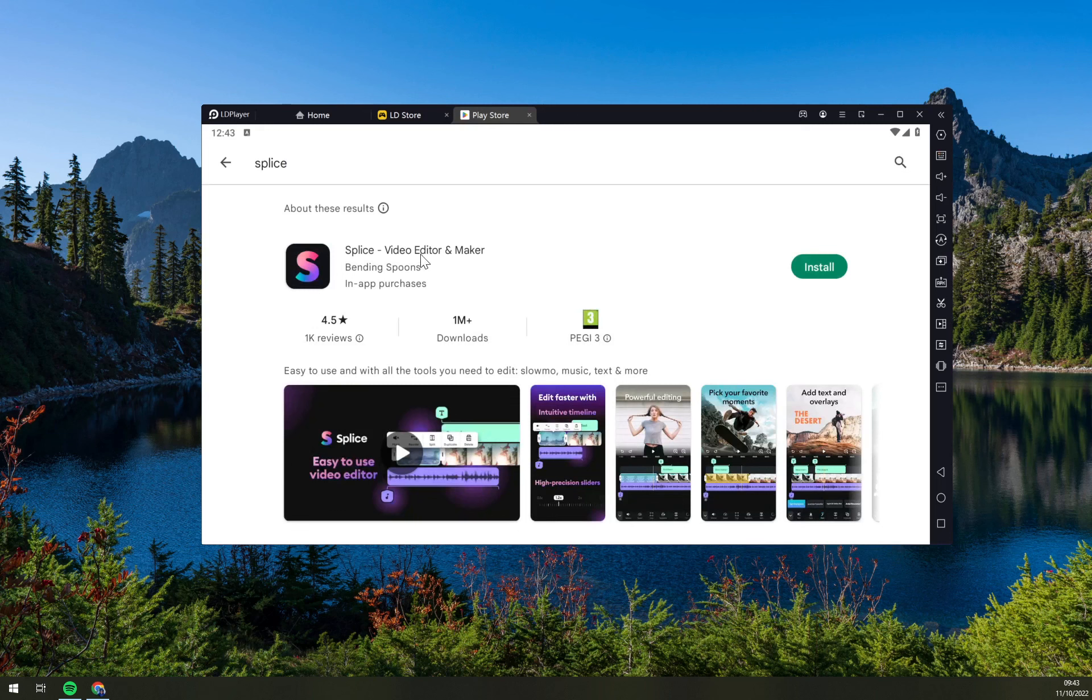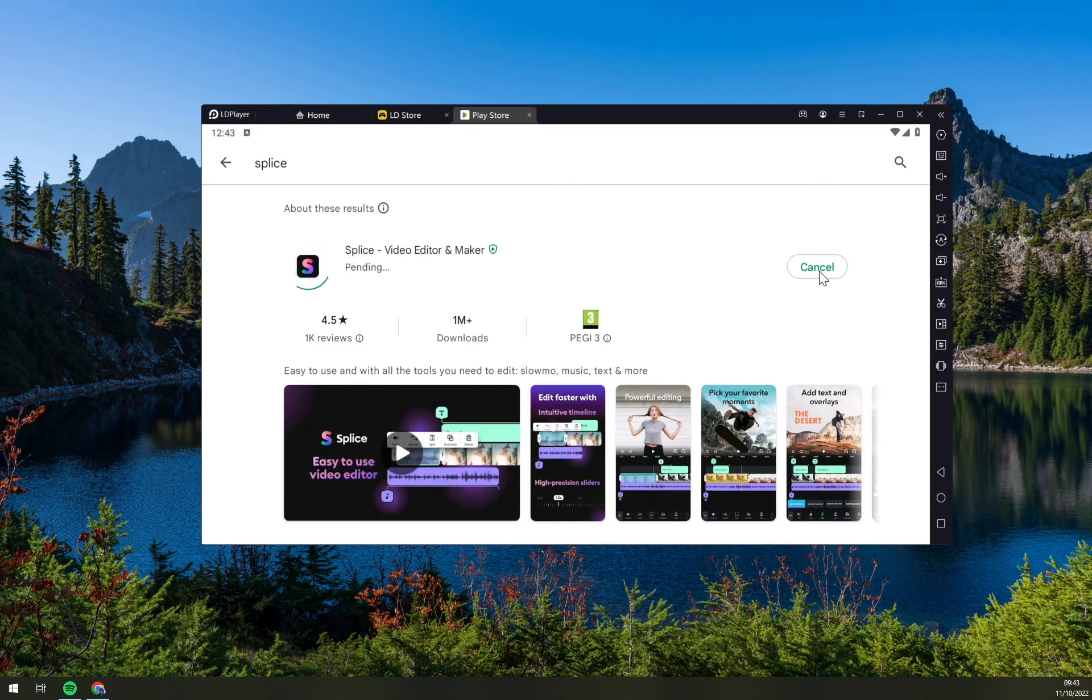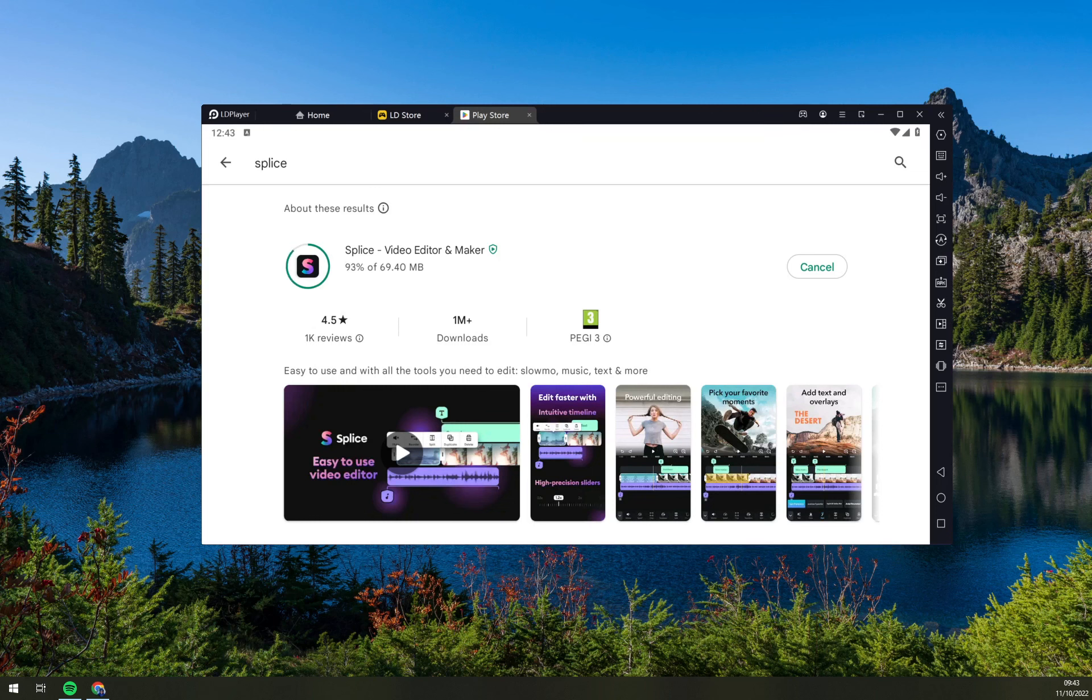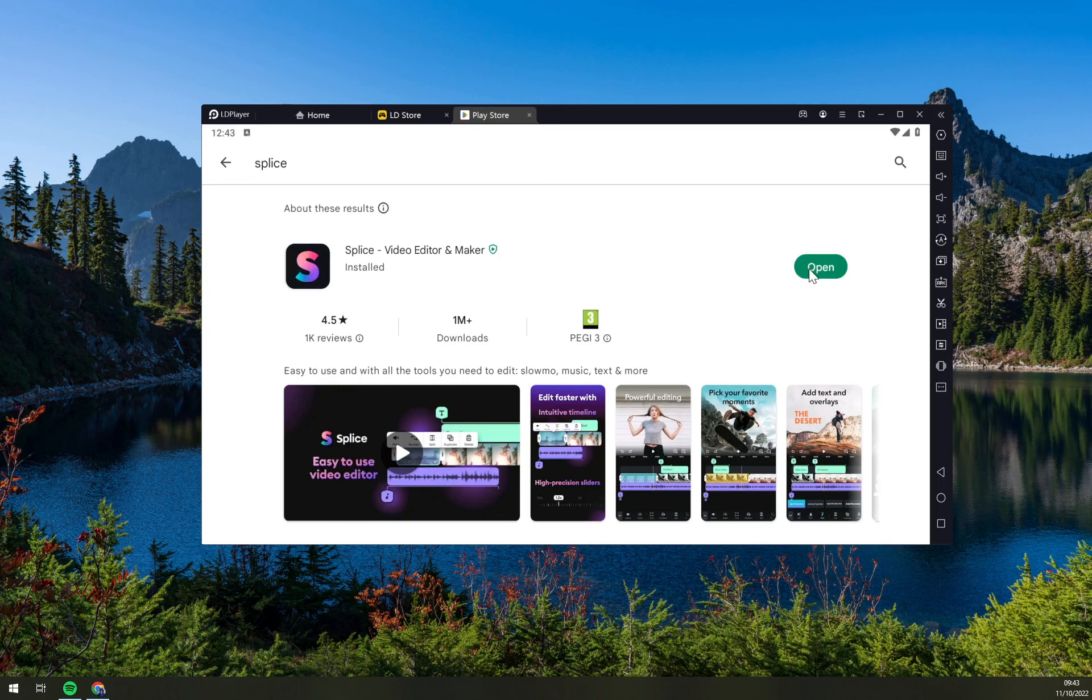It's a video editor and maker, and what we want to do is click on install. This particular app has 69.40 megabytes, so it should take no more than a couple of seconds to install and download. You see we are already installing it, and then we can hit open.